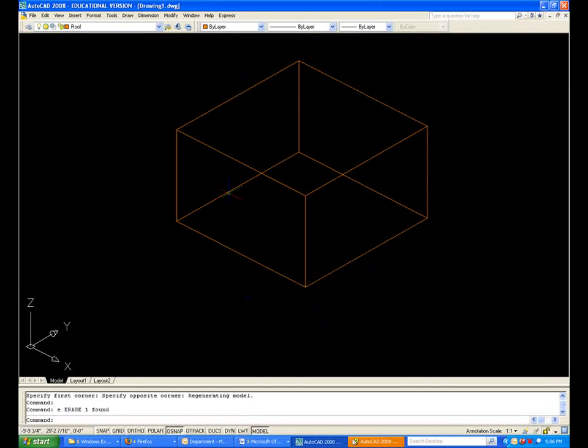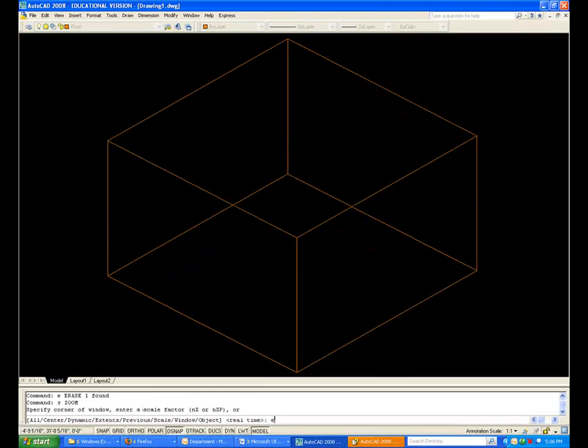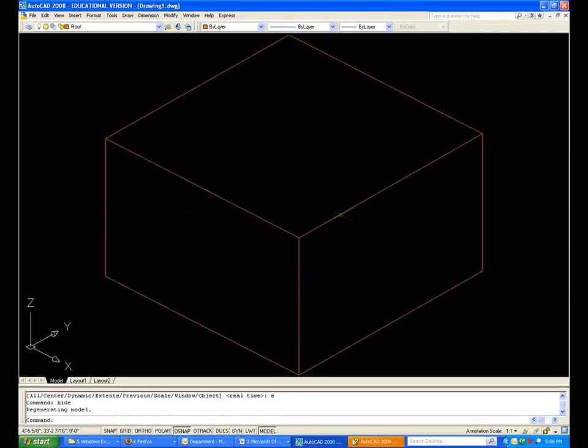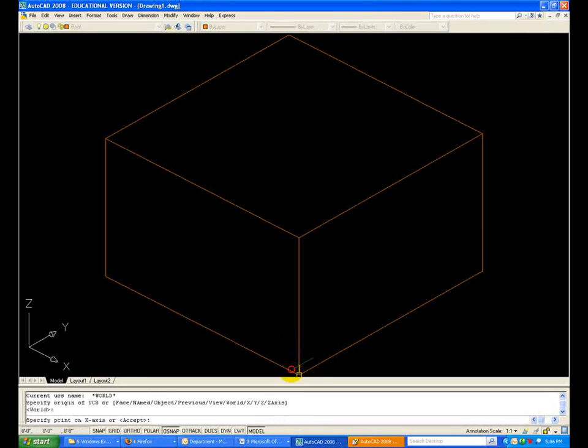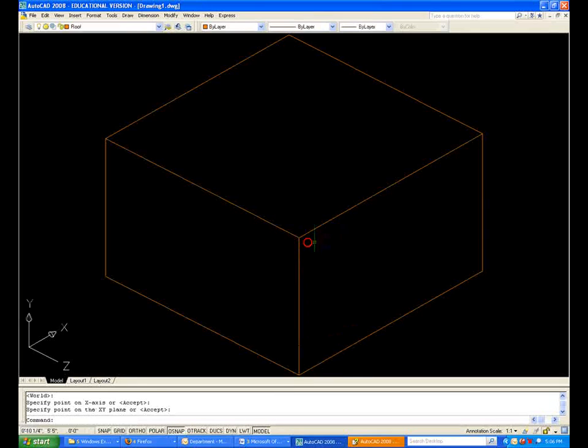Now what we want to do is draw our profile. And that profile is going to be drawn on that face, so I want to set up the UCS on this face.